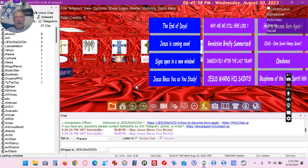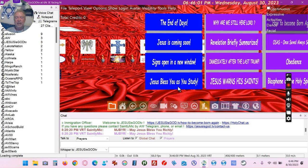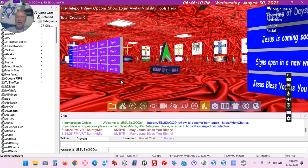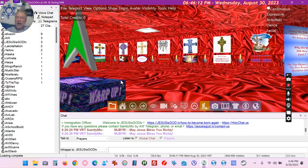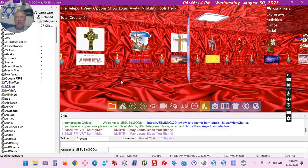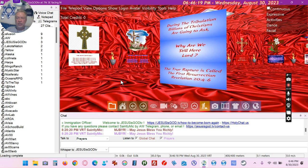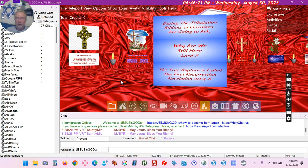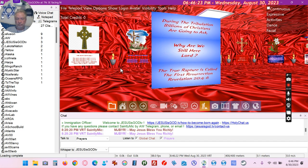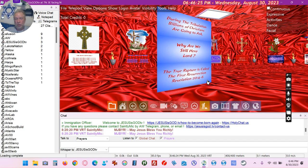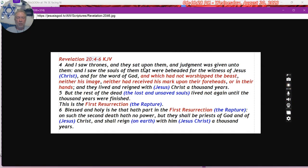I have the End of Days documents, which I've written — documents about how to become born again, how to be obedient, and how to walk in Jesus. Yesterday and last night I created this sign and put it up today, Wednesday August 30th, 2023. It says Revelation 2:4–6, and when you click on the sign, Revelation 2:4–6 comes up.